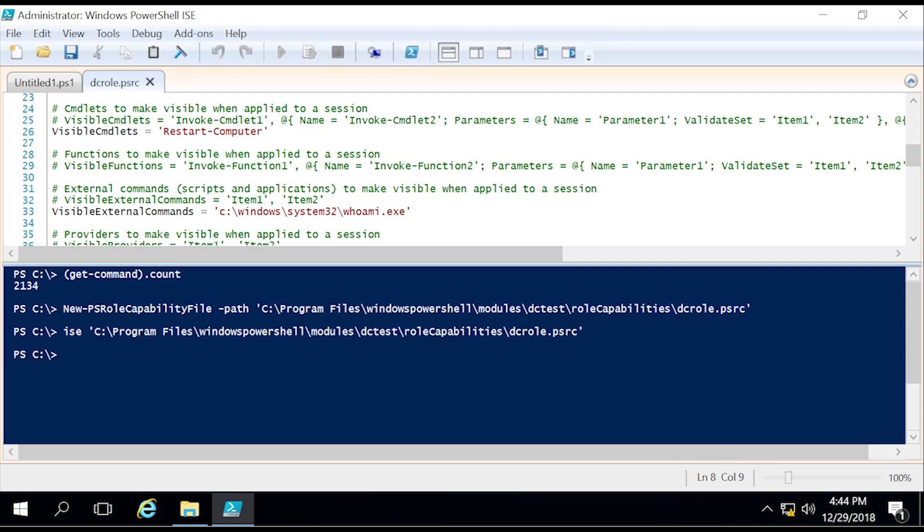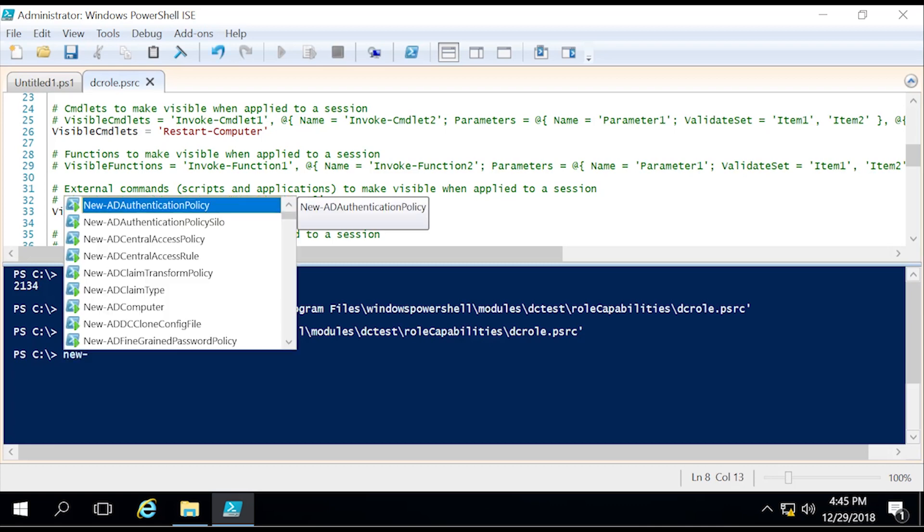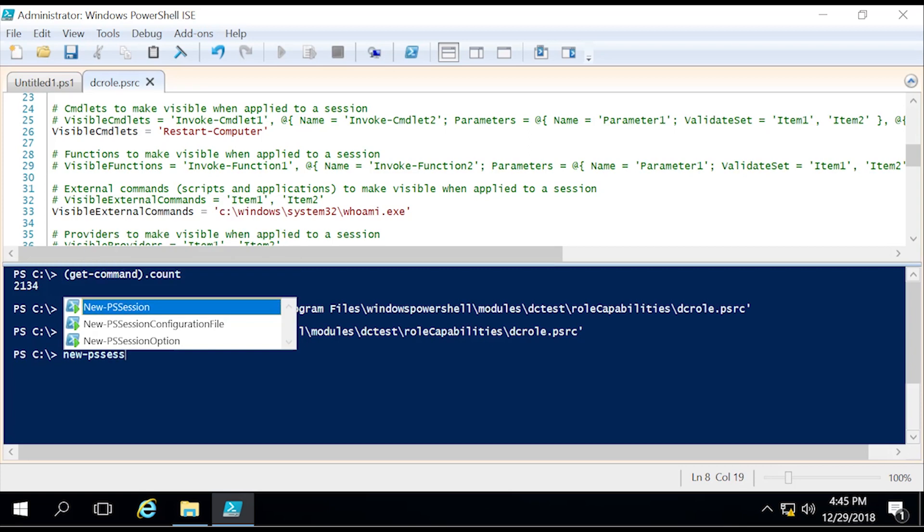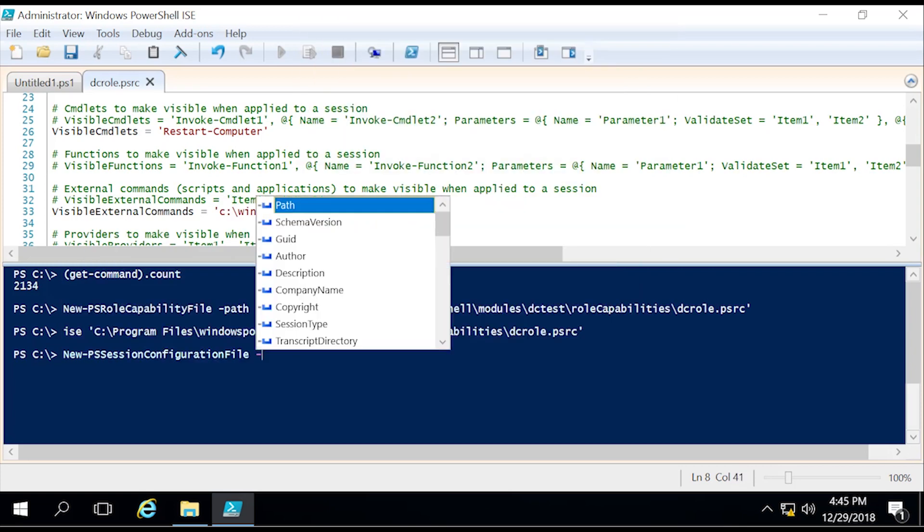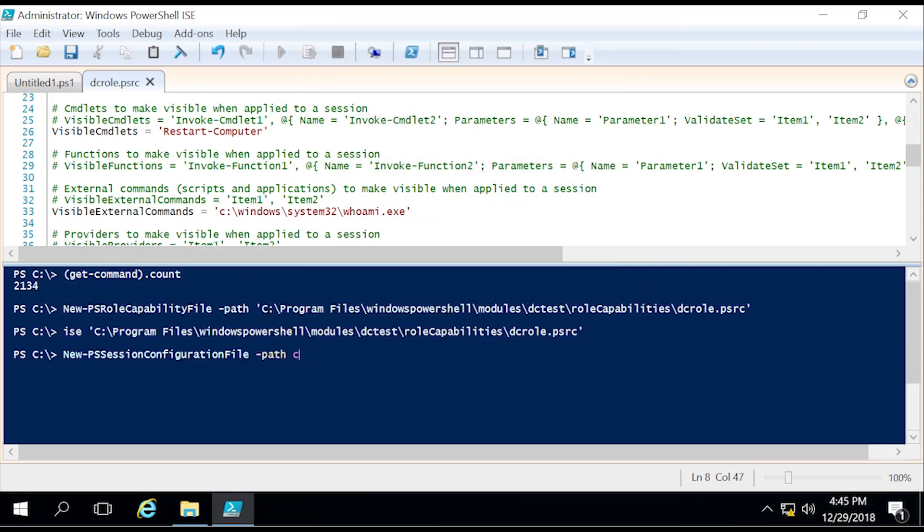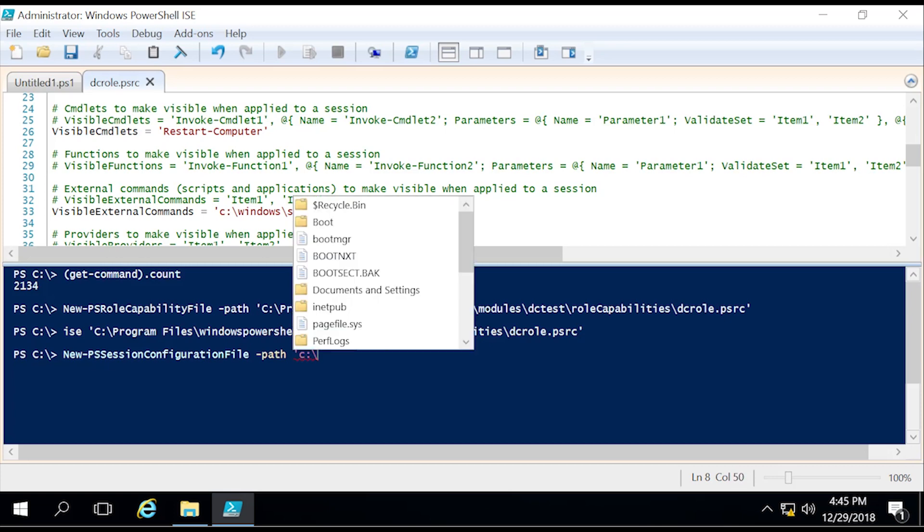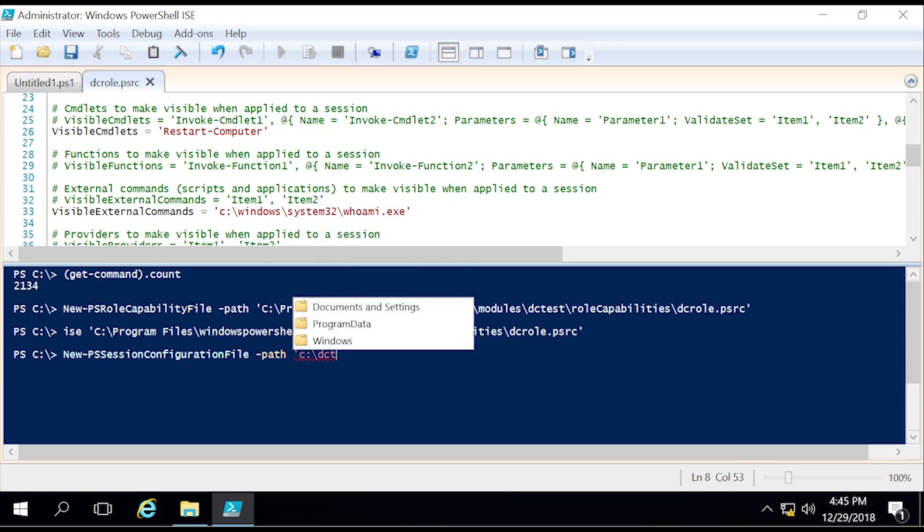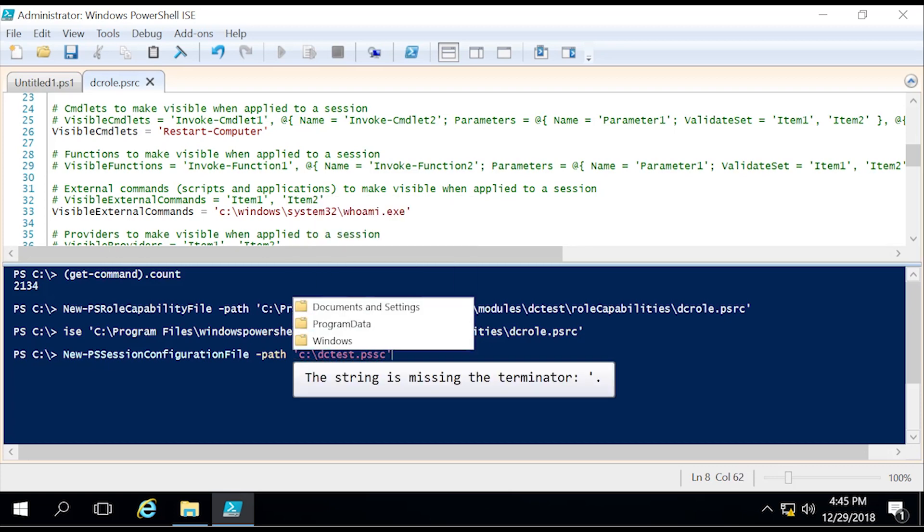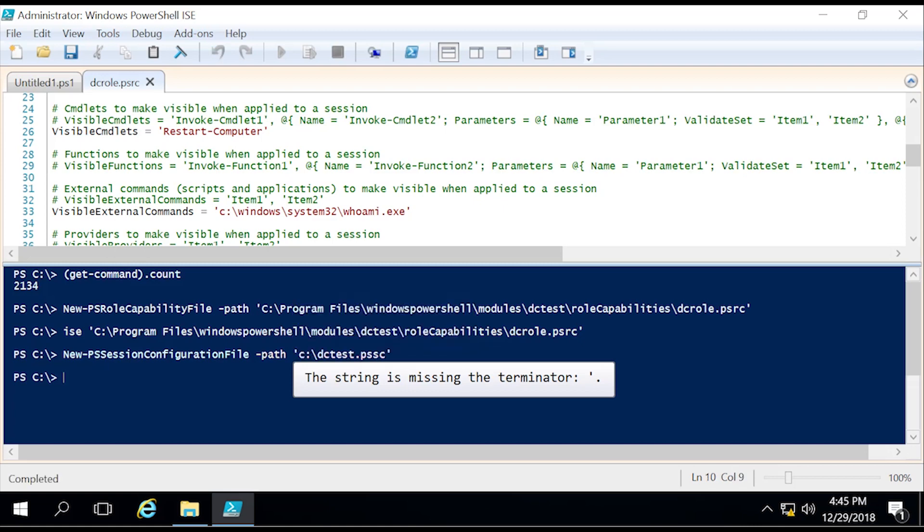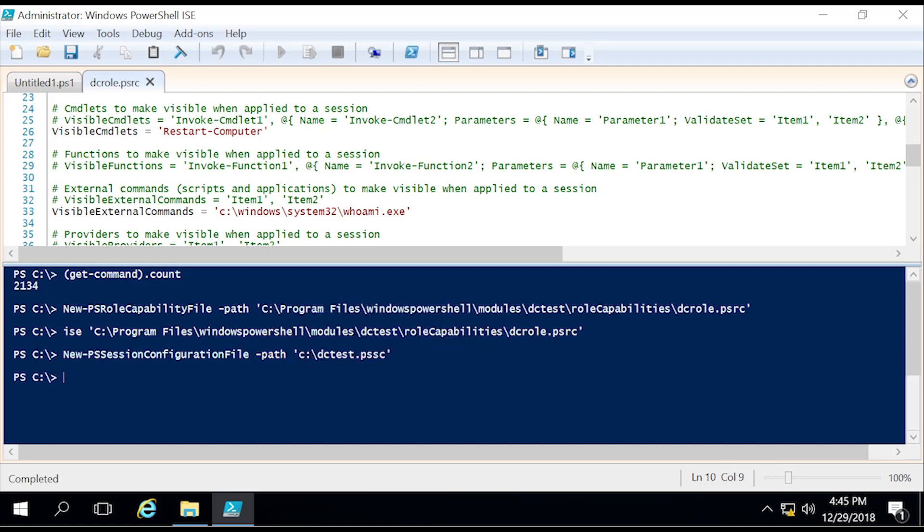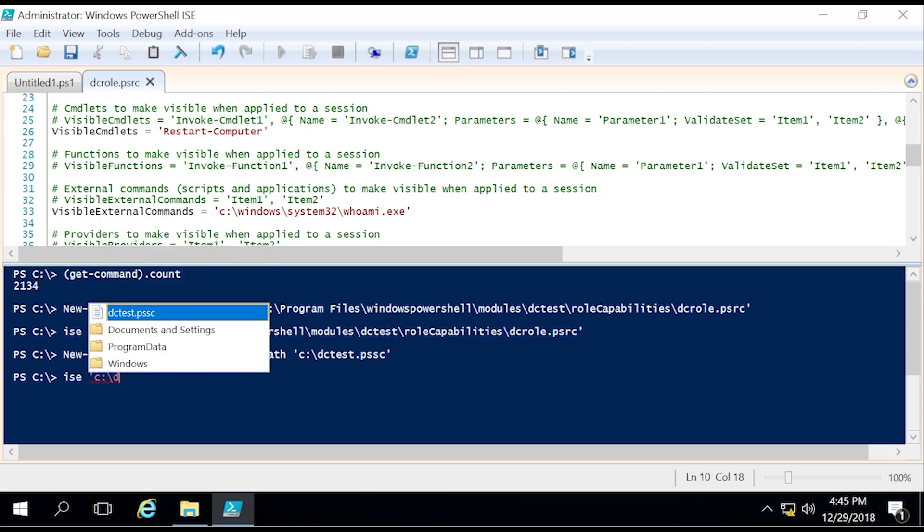Moving on, what we need to do is create a session configuration file. This file is how we determine who is allowed to partake in the privileges given out by the PowerShell role capability file we created earlier. To do that, New-PSSessionConfigurationFile -Path, and in this instance we're just going to put it on the C drive: DCtest.pssc. Now we created that, so now let's open up and configure that file.